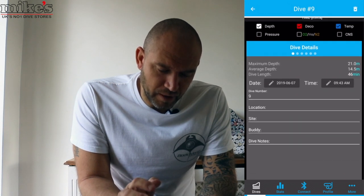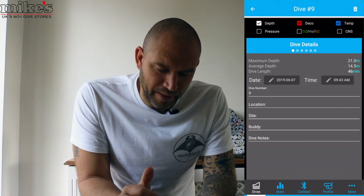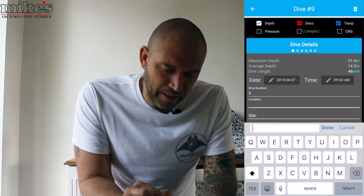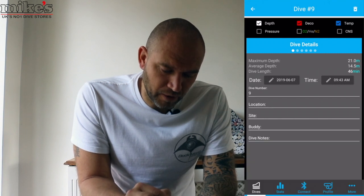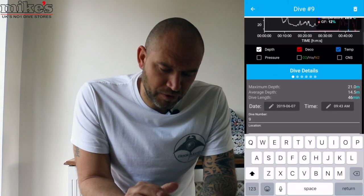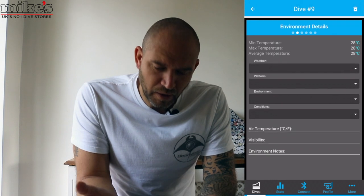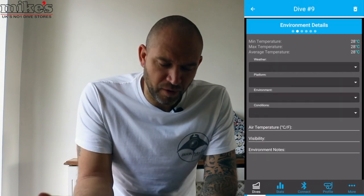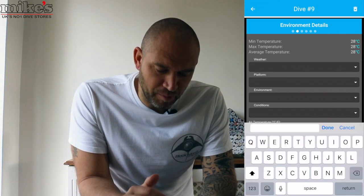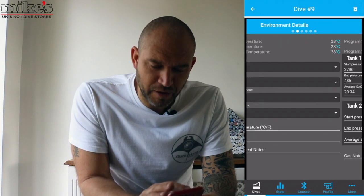Dive detail: it gives us a date, time, maximum depth, average depth, dive length. You can edit the location, the dive site, the name of your buddy, and add some notes. If we scroll across to environment details, we can add in information about what the weather was like, the environment, conditions, temperature, and any notes relating to the environment.